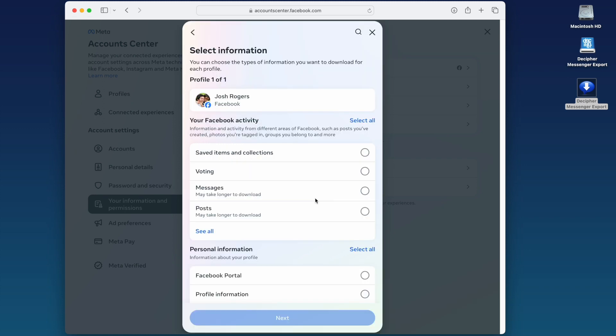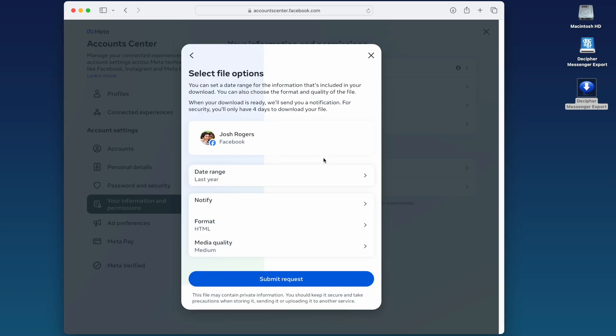On the Select Information screen, choose Messages. Select Next. On the Select File Options screen, you have the option to choose the date range for the messages you want.